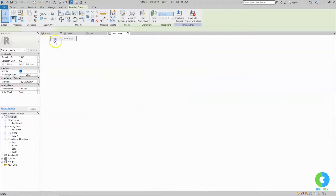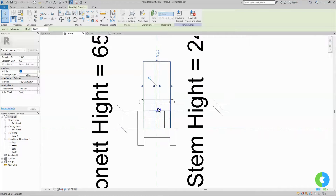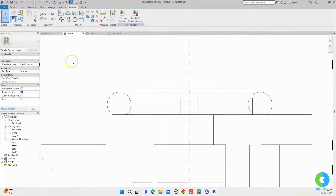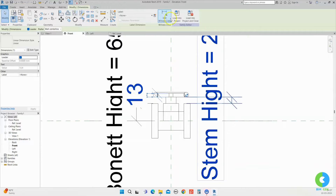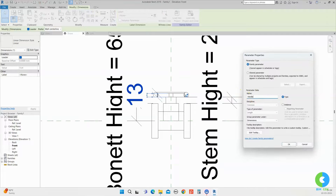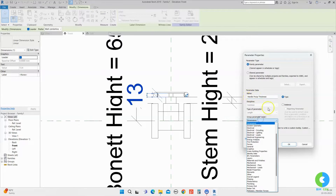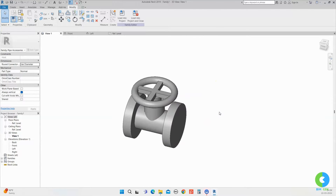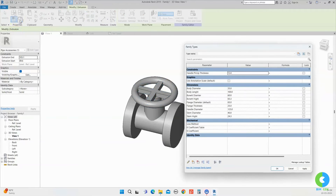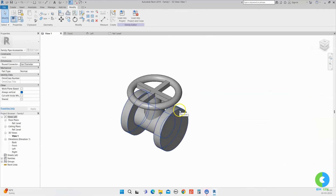Moving to 3D view you can see we formed the connection element. Going to front view, I will move the bottom point and lock it, then bring the top point within the handle. I will assign a parameter for this element. Going to annotate, selecting align from the bottom to the top of the element, I will click on that value, create a new parameter, and assign it as handle pickup thickness under the construction group. I will click OK and go to 3D view. To verify, I will change the handle diameter to 150 in family types and click OK — it's working properly. Now we have created a complete handle. Next I will show how to provide material and pipe connectors to this family.